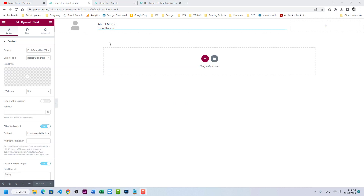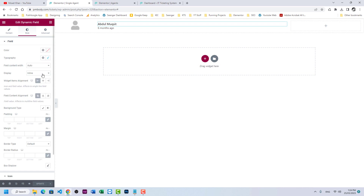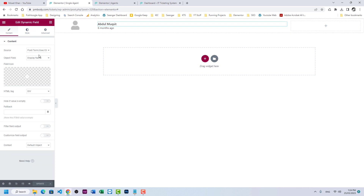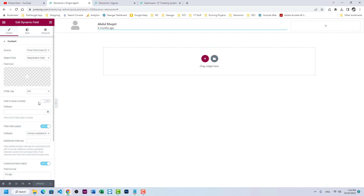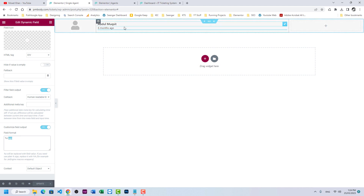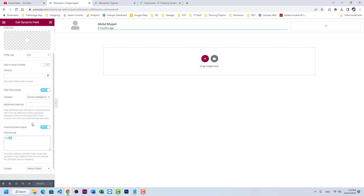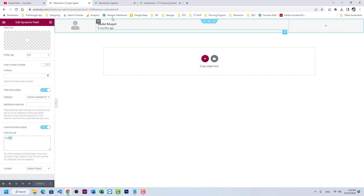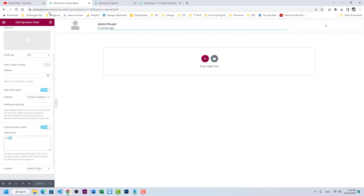I've designed a single agent card. This is a dynamic field, this is a dynamic field, and this one shows the registration date — it's the display name and registration date of the user. I used the Filter Field Output to convert the date to human-readable format, showing 'six months ago'. I used Customize Field Output with 'ago' so it displays that the user joined six months ago.